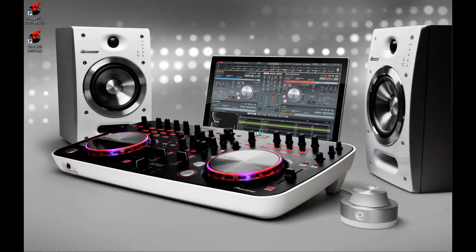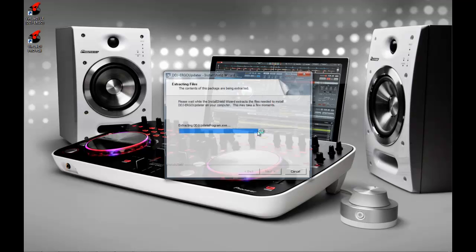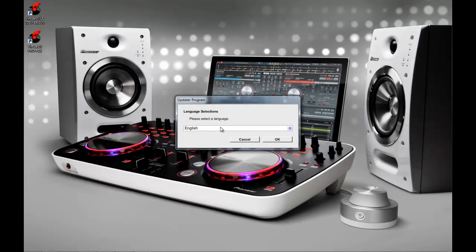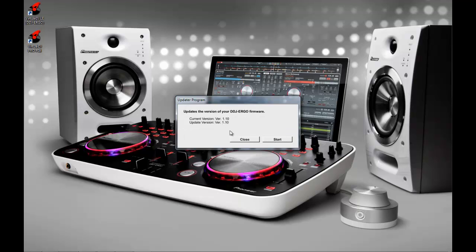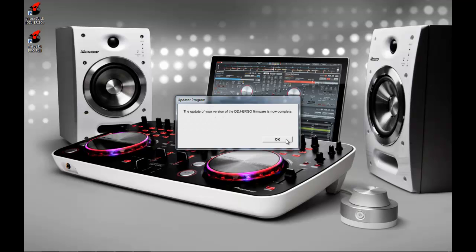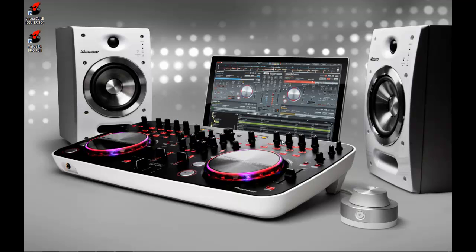So what do you do for that? Well, when you run the updater for the firmware, it asks you your language. It tells me that I'm already using 1.1 because I've already updated once before. But just to show you the process, I can click on start and it just takes a second for it to update the firmware of the unit. Okay, so the firmware update is complete and I can see the lights on my DDJ are now blinking again.